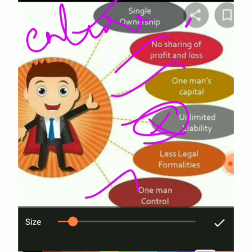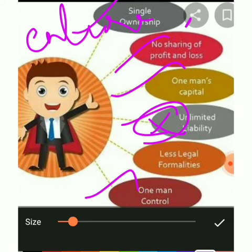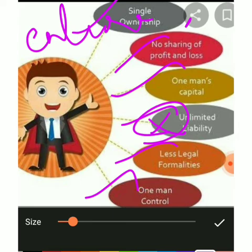Next, all capital comes from one man — a single person. There may be limitations due to this. Also, there are less legal formalities — you are free from government regulations, no legal formalities required. Another feature is maintenance of secrecy — the proprietor can maintain business secrecy. So these are the features of sole proprietorship.